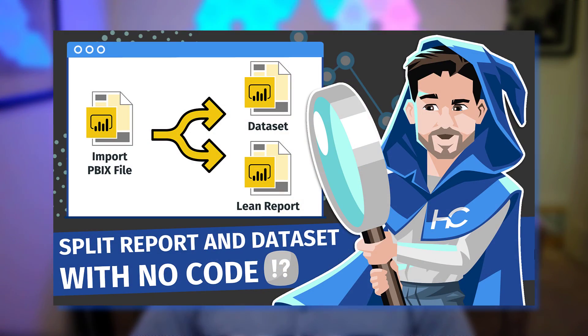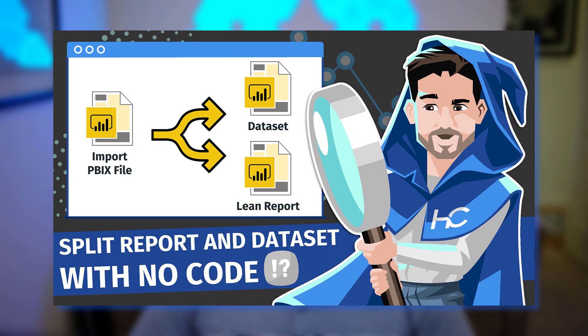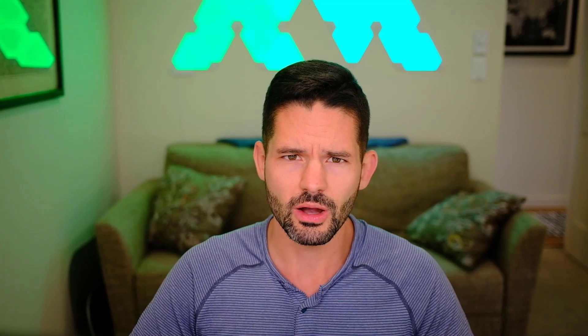This is actually a follow-up video to a popular video of mine where I discussed how to split a model and a report fairly easily, allowing you to create essentially a golden dataset that can be used against multiple reports.